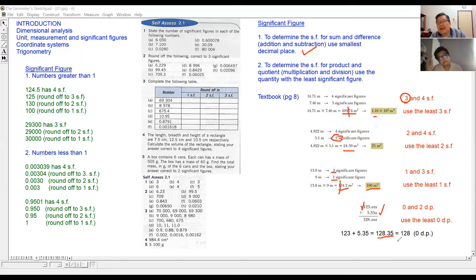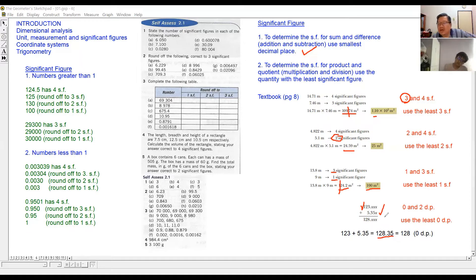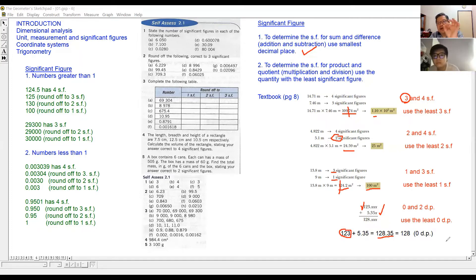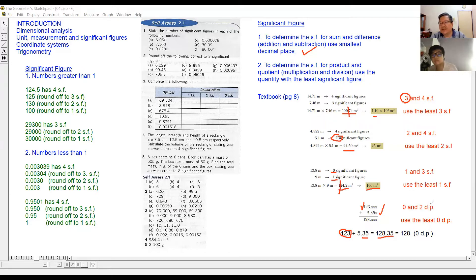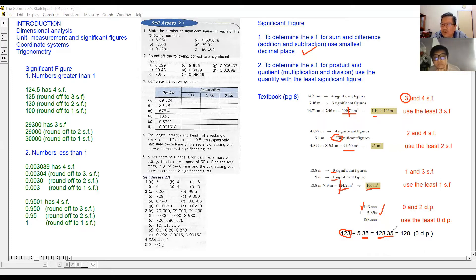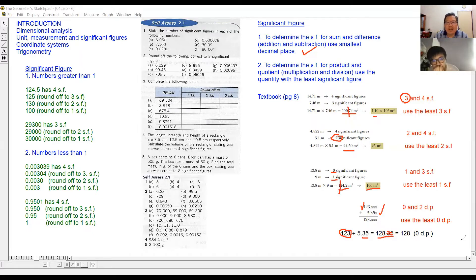For addition and subtraction, we are not looking at significant figures — we look at decimal places. The first number, 123, has zero places after the decimal point. The second, 5.35, has two. So we take the least, which is zero decimal places. We round 128.35 to no decimal place, and the answer is 128.